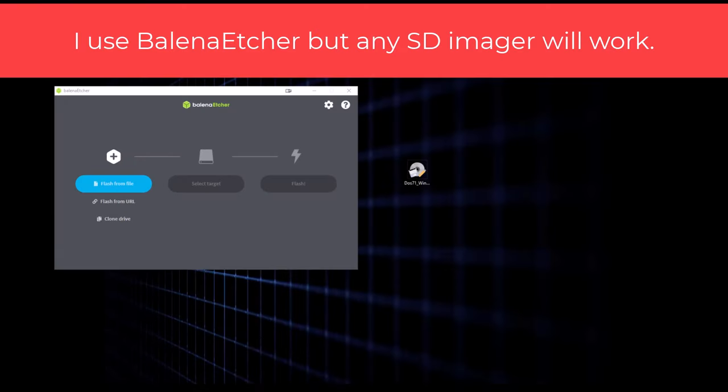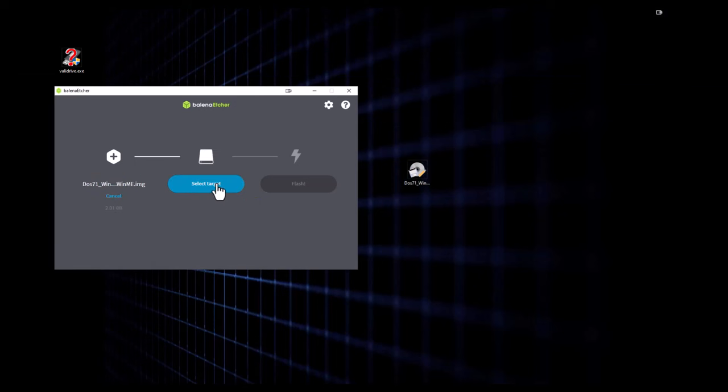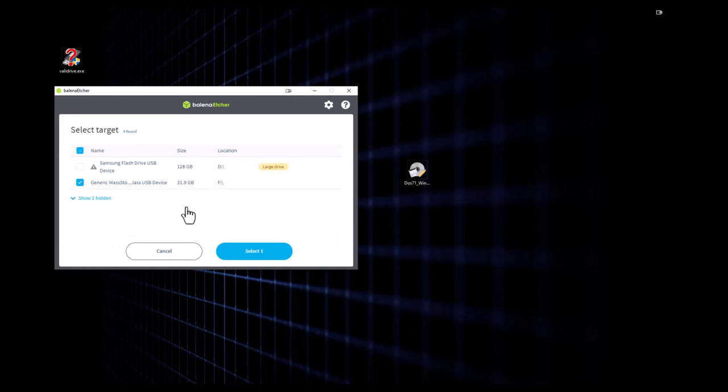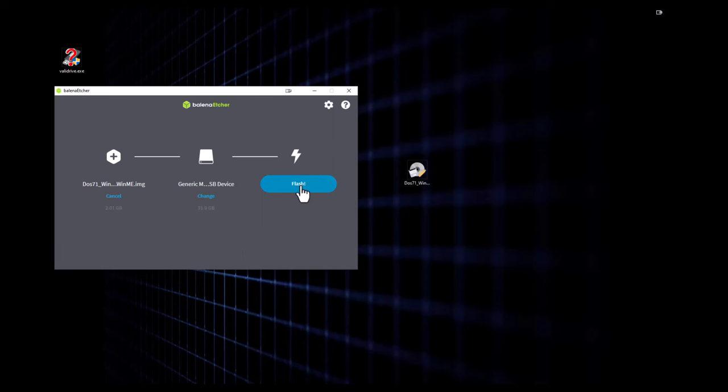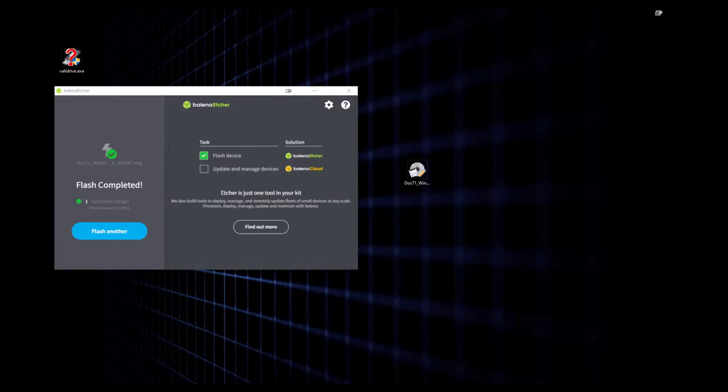All right. So once you have the image, I don't actually know if you need to unzip it. You might not, but you just click here and hit flash from file. And then you're going to take the image that you downloaded and put it in here. And from there, you're going to select your target, which is going to be your SD card. And I've got this 32 gig card here. Select that and hit flash. And about two minutes later, you got yourself an SD card.